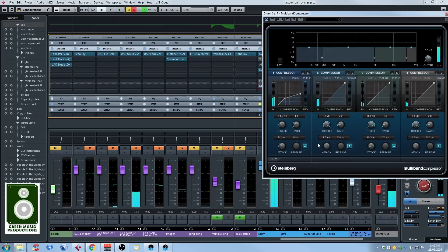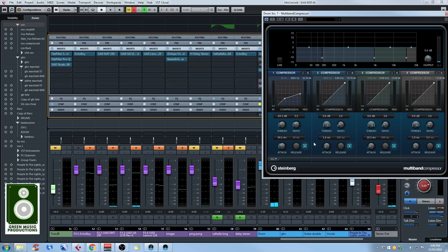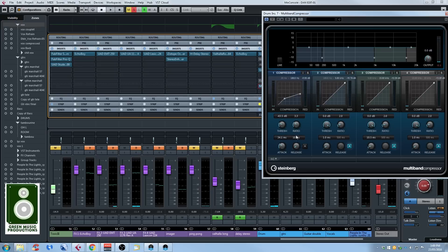So it's letting a lot of the low end attack come in and then it starts compressing, but right now the release is quite slow because it's set to automatic. So I will set it to the fastest setting just so the compressor will go back to zero really fast afterwards. So let's listen to it now.